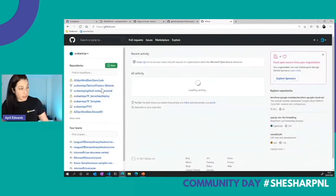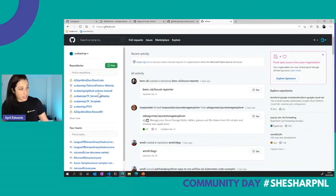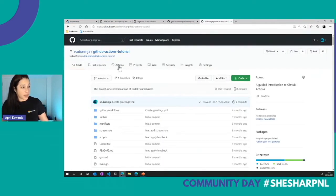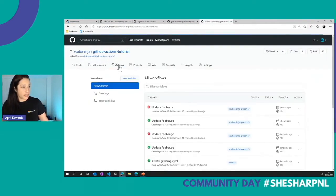It's never a talk without a tech issue — let's go back to our Actions.